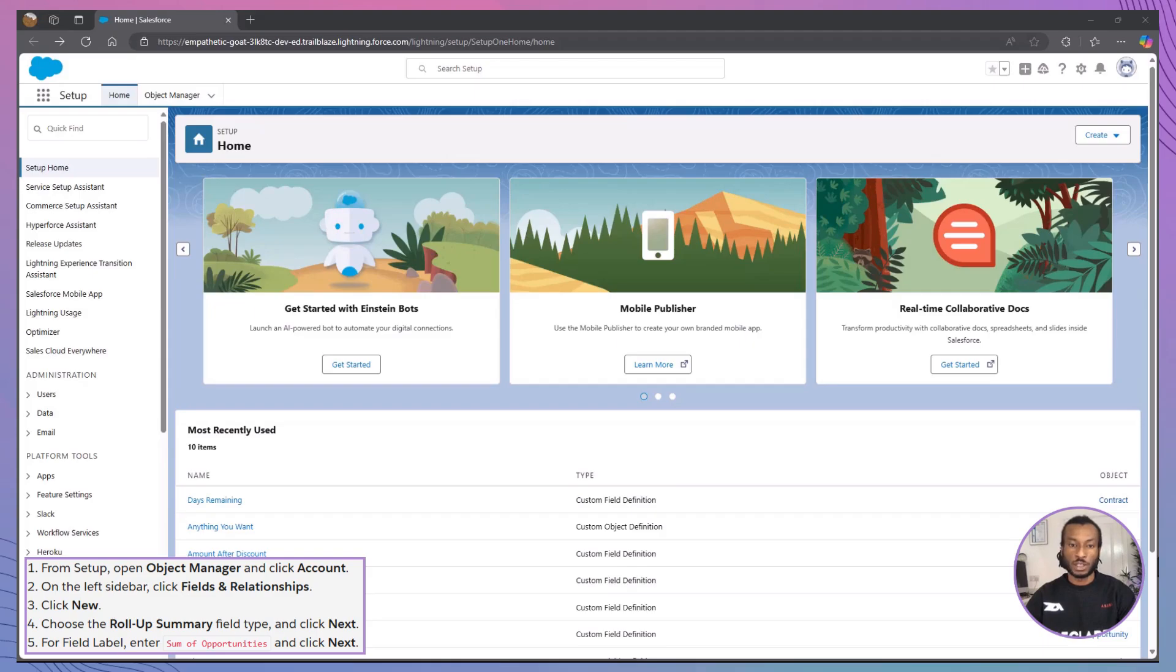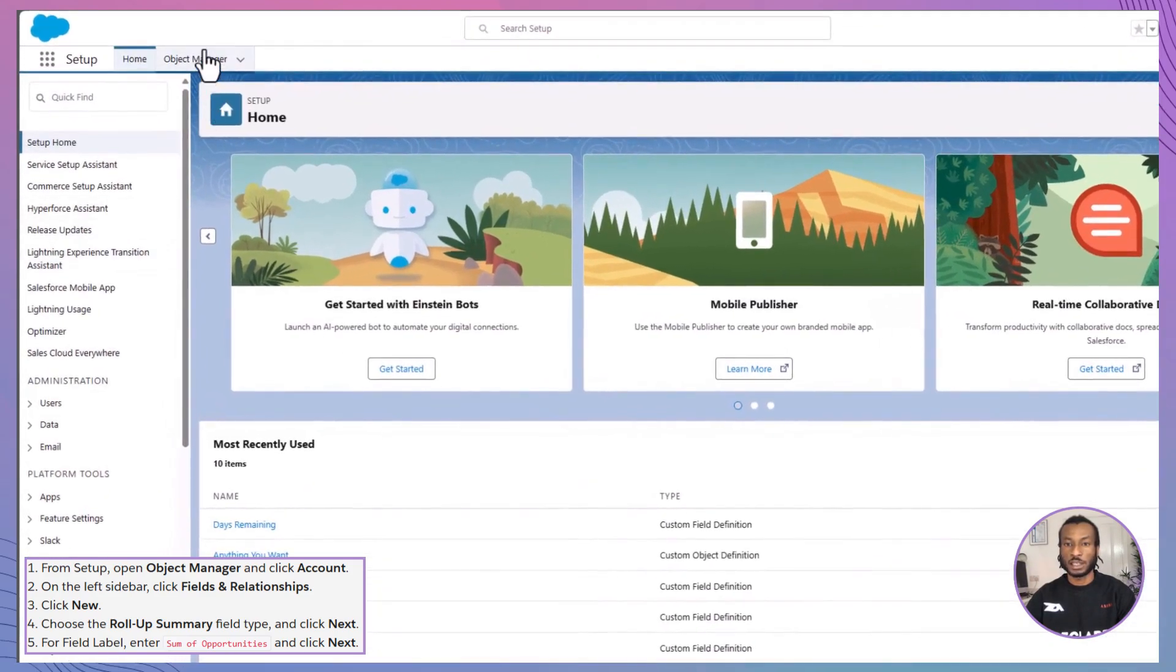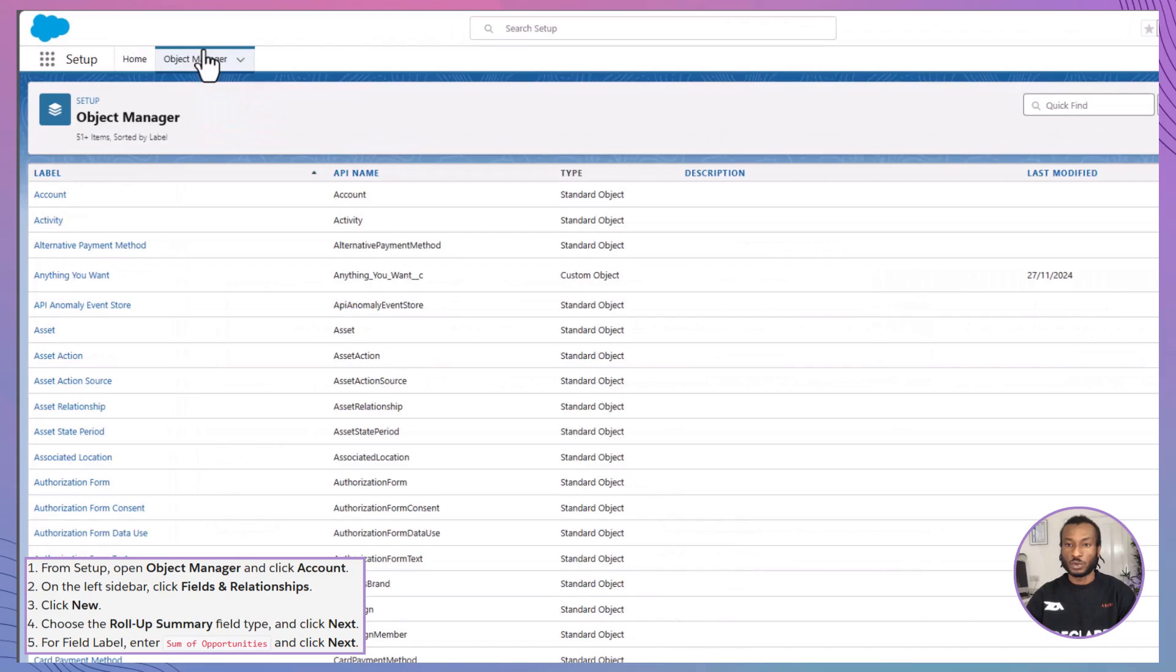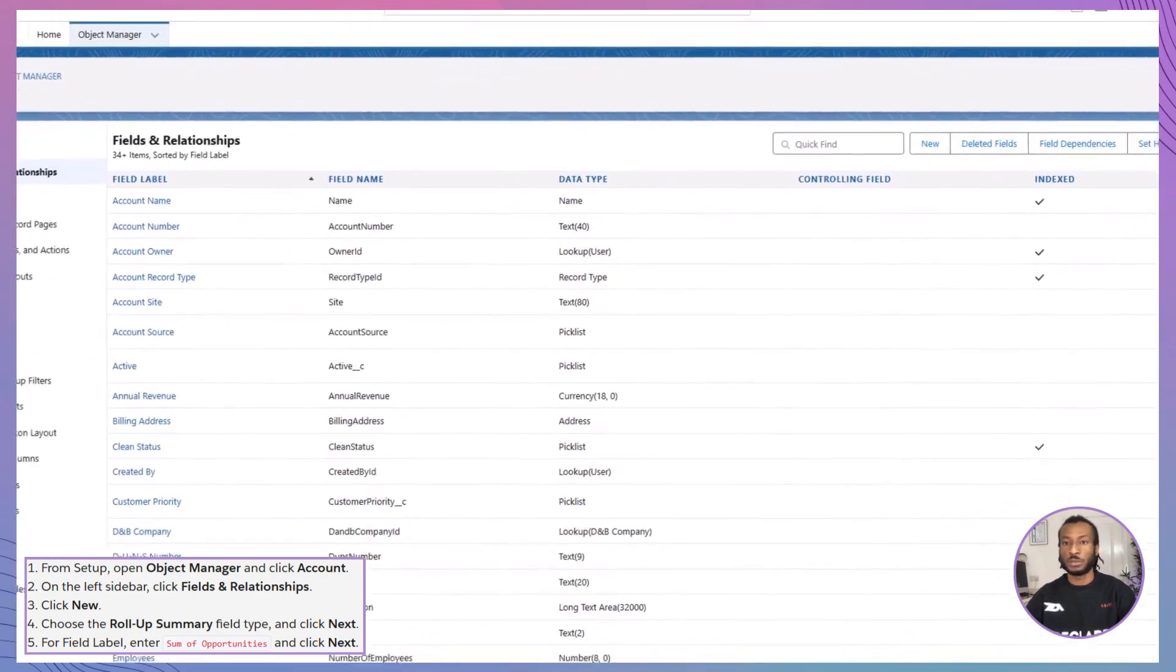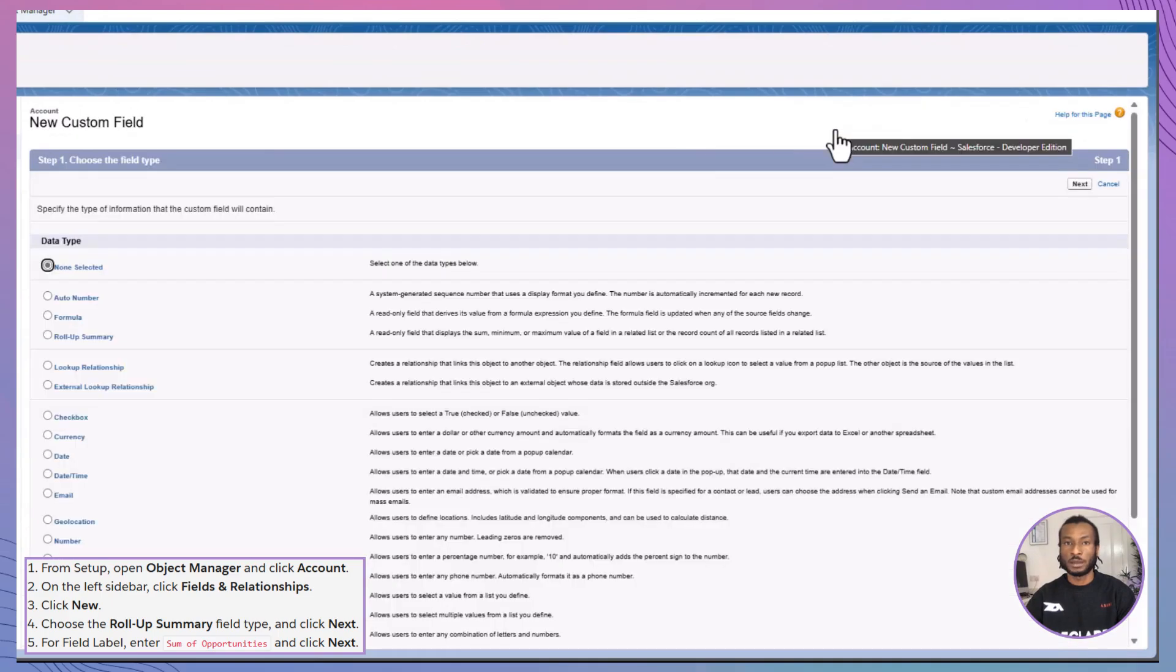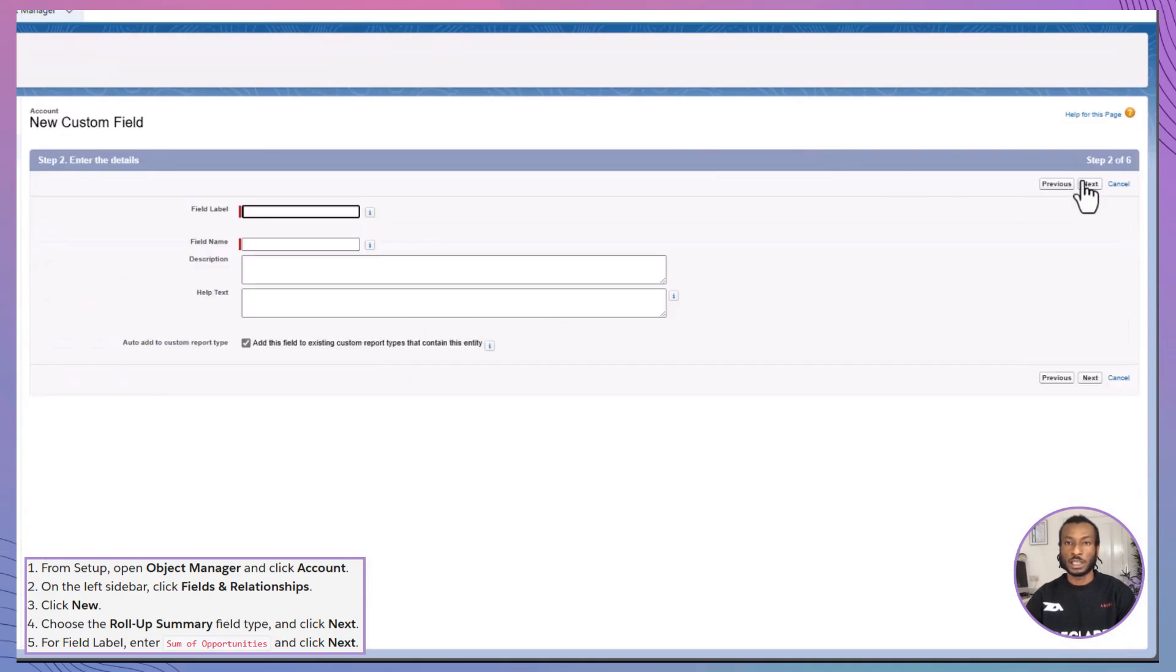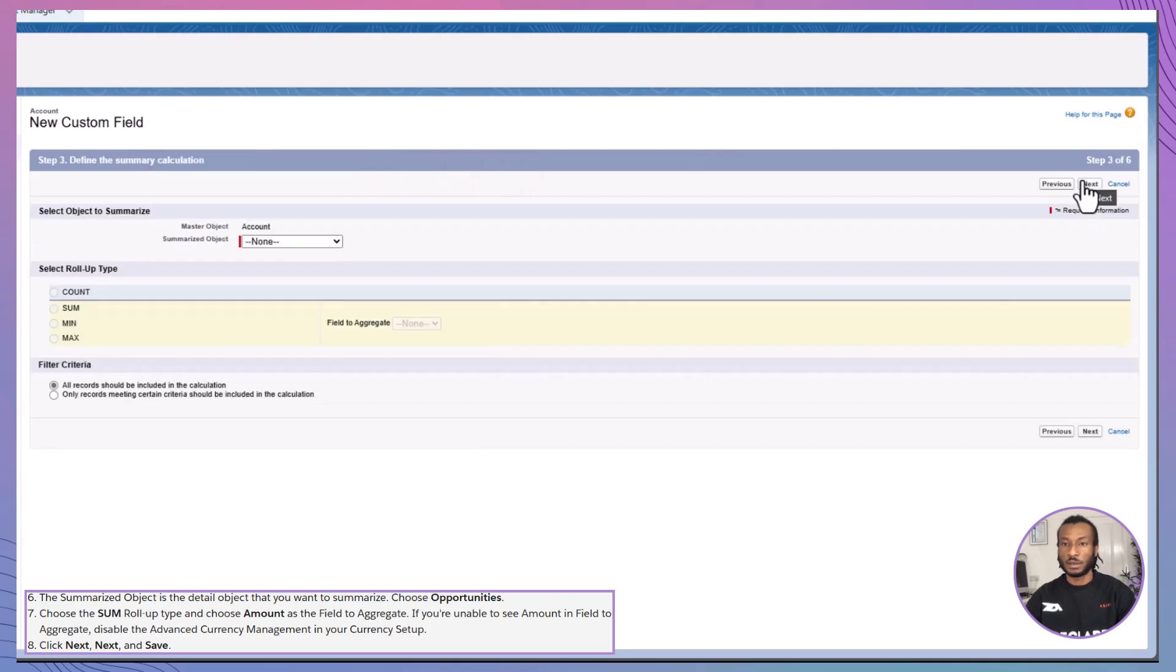Here's how to create a Roll-Up Summary Field in Salesforce. From Setup, go to the Object Manager and select the object you want to work with. For this example, we'll use the account object. Navigate to Fields and Relationships, then click New. Select Roll-Up Summary as the field type and click Next. For the field label, let's enter Sum of Opportunities and click Next. Choose the related object, Opportunities, as the summarised object.